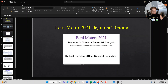Alright, let's introduce the star of the show: the Ford Motor 2021 Beginner's Guide. In the Ford Motor 2021 Beginner's Guide to Financial Analysis, I break it into three categories: the income statement summary, the balance sheet summary, and then I finish off the beginner's guide with various financial ratios.